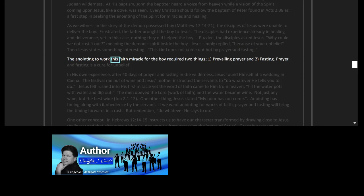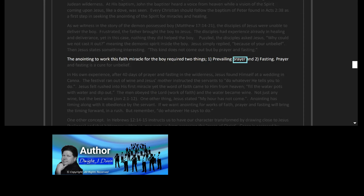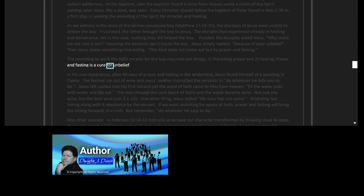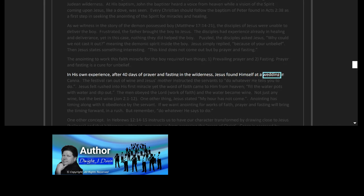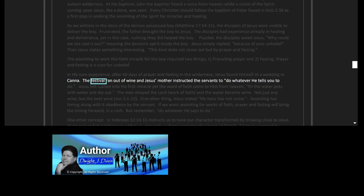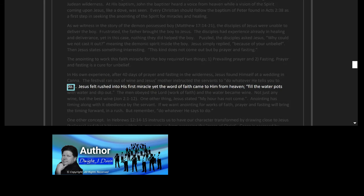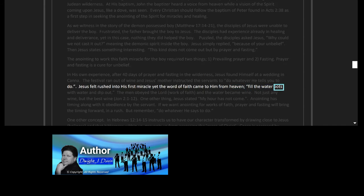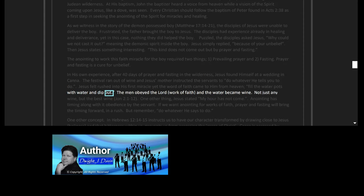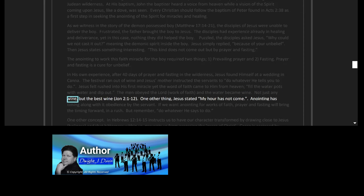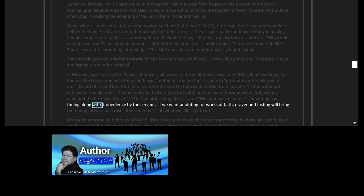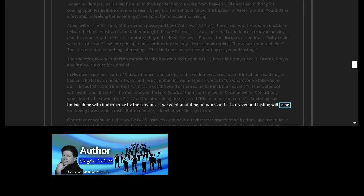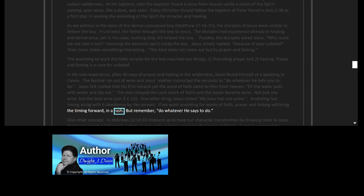The anointing to work this faith miracle for the boy required two things: one, prevailing prayer, and two, fasting. Prayer and fasting is a cure for unbelief. In his own experience, after 40 days of prayer and fasting in the wilderness, Jesus found himself at a wedding in Cana. The festival ran out of wine, and Jesus' mother instructed the servants to do whatever he tells you to do. Jesus felt rushed into his first miracle, yet the word of faith came to him from heaven: Fill the water pots with water and dip out. The men obeyed the Lord—work of faith—and the water became wine, not just any wine but the best wine, John 2:1-12. One other thing Jesus stated: 'My hour has not come.' Anointing has timing along with it. Obedience by the servant. If we want anointing for works of faith, prayer and fasting will bring the timing forward in a rush, but remember: do whatever he says to do.